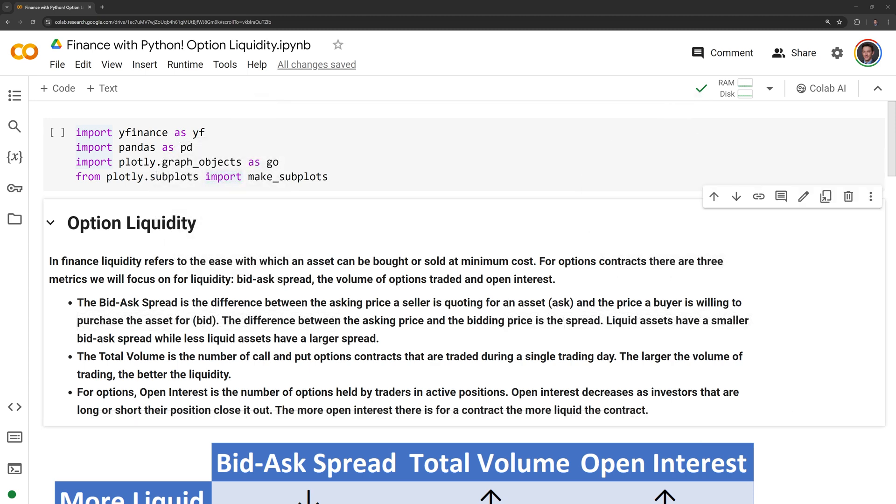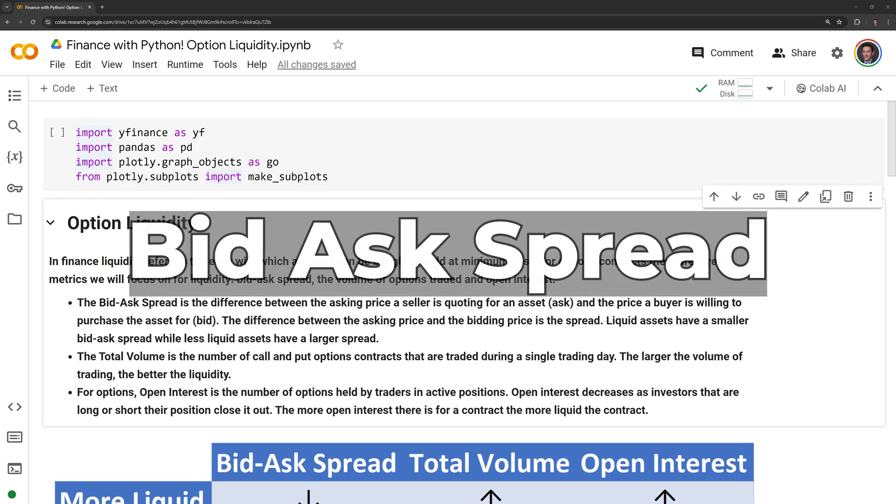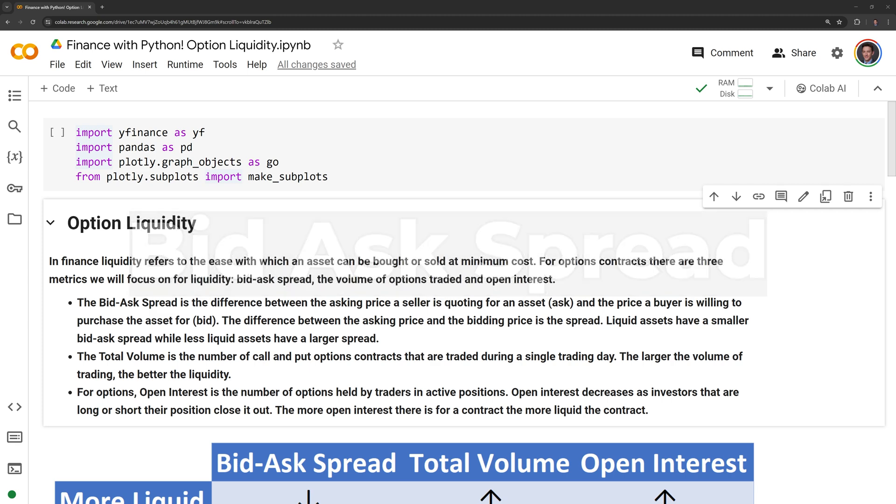In terms of which metric is the most important, I put the most weight on the bid-ask spread. This is because most investors are price takers, meaning they have to purchase an asset at the high point, the ask, and sell an asset at the low point, the bid. This is why having the smallest bid-ask spread is ideal.